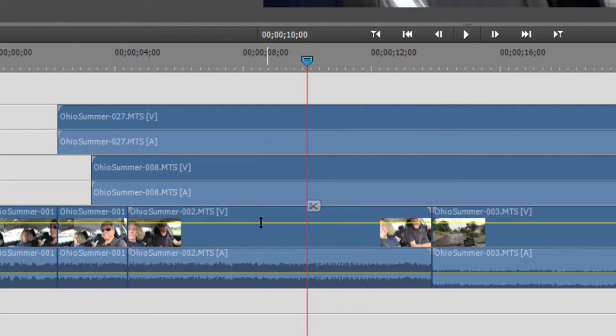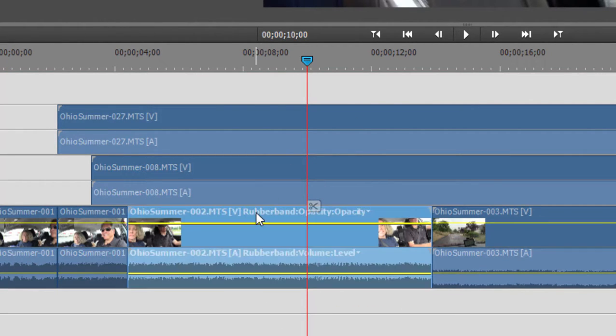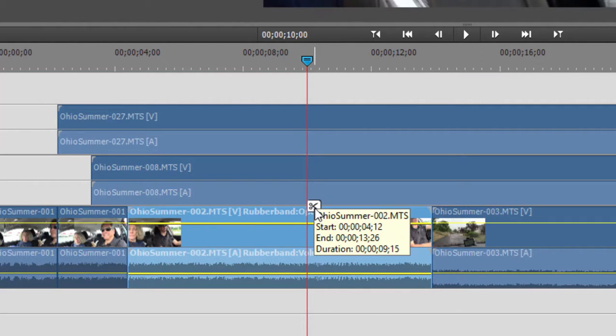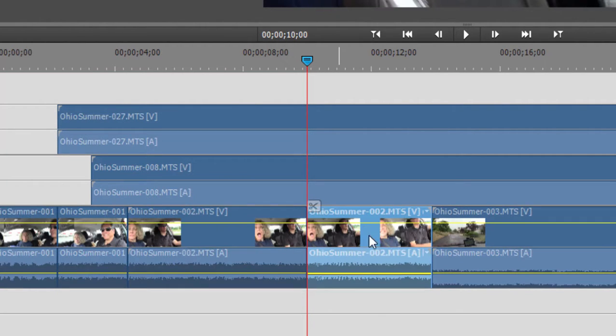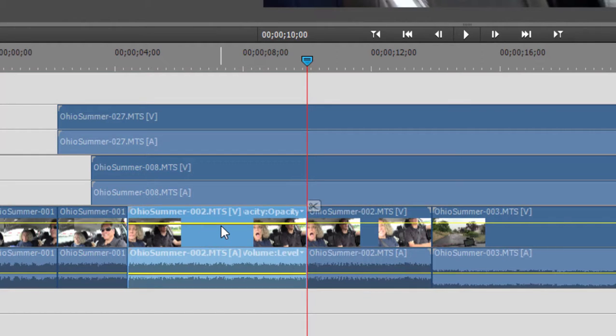Watch what happens, though, when I have a clip selected on the timeline. Click on split clip there. Now, only that clip is selected. So that's a very important distinction to understand.